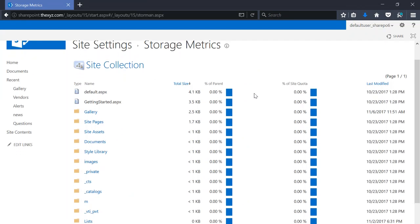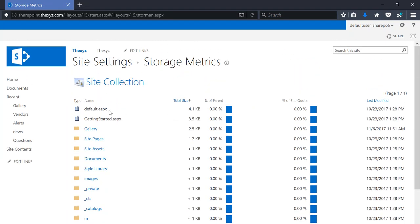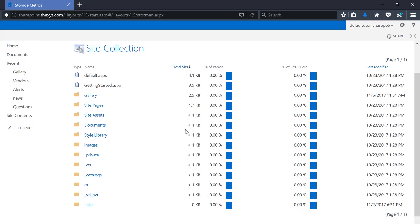And here we will see a breakdown of all the different folders and lists in our SharePoint sites and the percentage data they are using. So gallery is using one of the highest because of the images that we uploaded there.